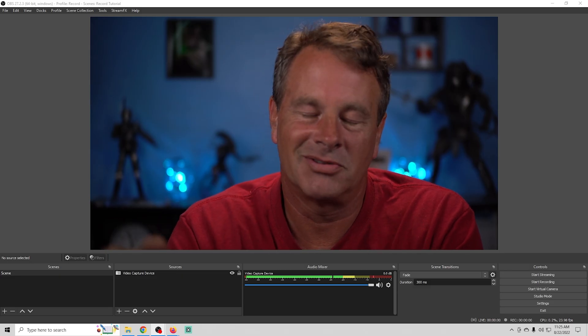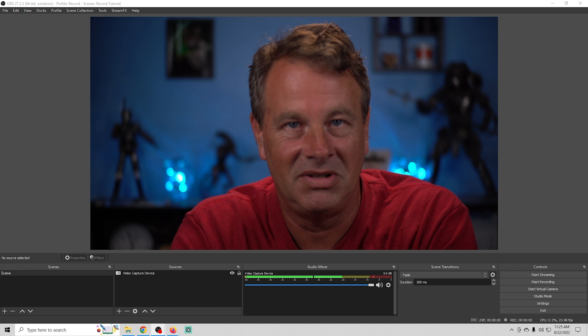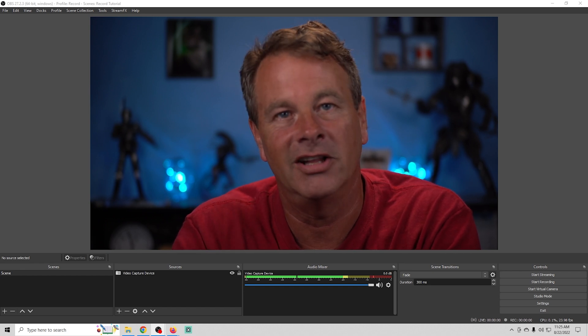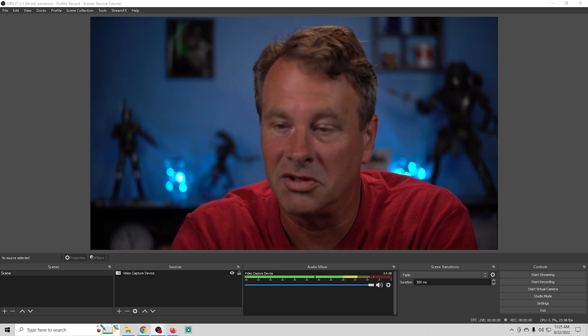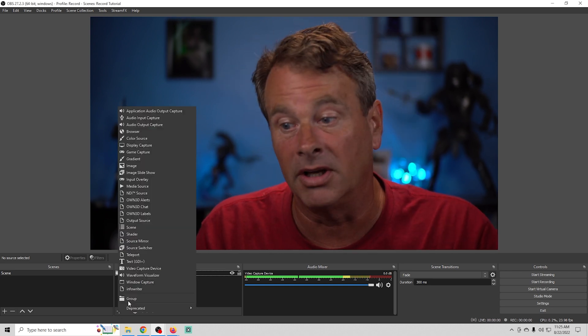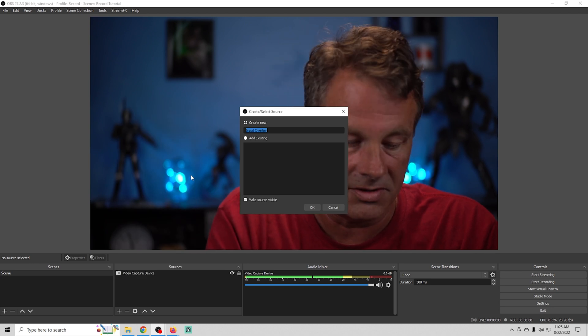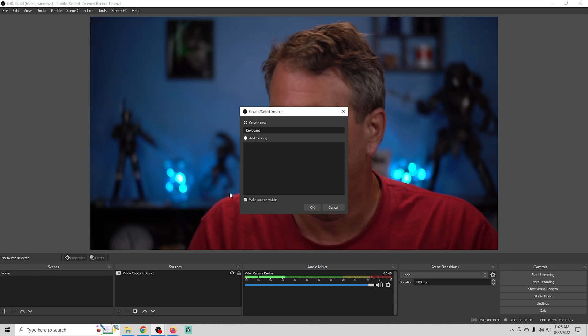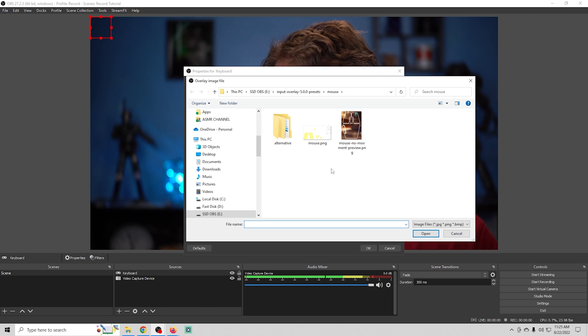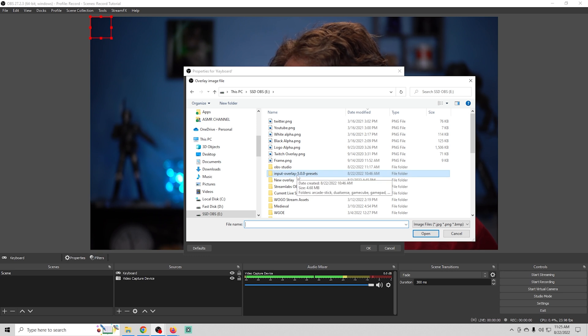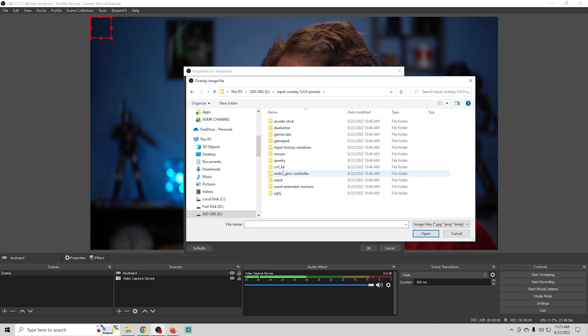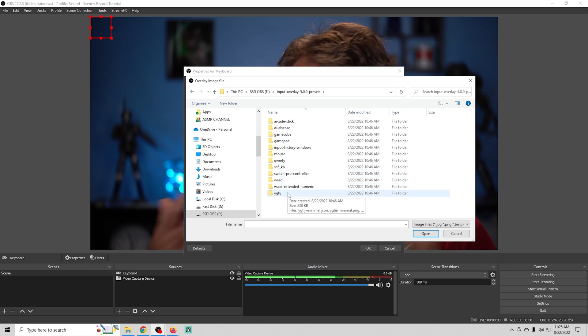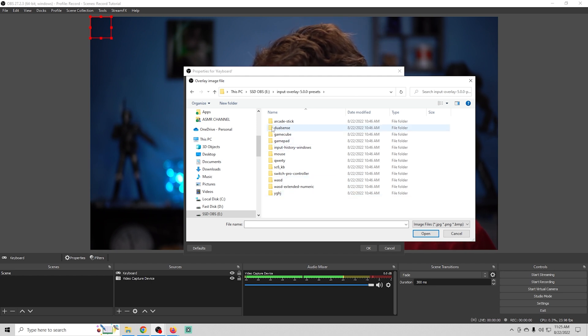The input overlay is really awesome for anyone who's going to be doing any kind of gaming. It just adds that extra element. People can actually see what you're doing. We're just gonna click the plus and we're gonna go to input overlay. We're gonna call this keyboard and we're gonna go ahead and browse. Now they have, you can see this is from the input overlay presets and they have all these different things that you can add from keyboards and mice and controllers and pretty much anything that you can think of. Gamepads the whole nine yards.